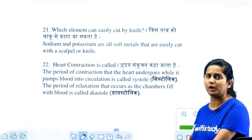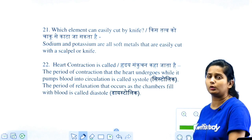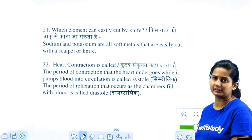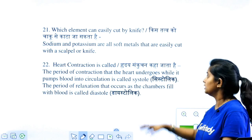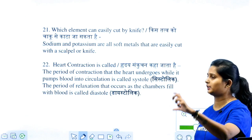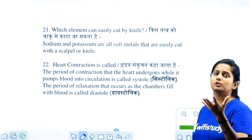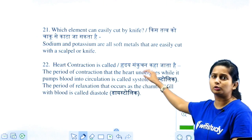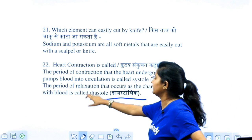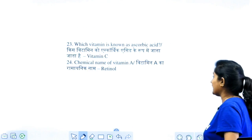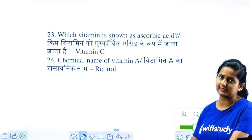Which element can be cut by a knife? Both sodium and potassium are correct answers. Two elements that melt in the hand: cesium and gallium — remember both. What is the contraction of the heart called? When the heart contracts, and when it relaxes, we call it diastole.